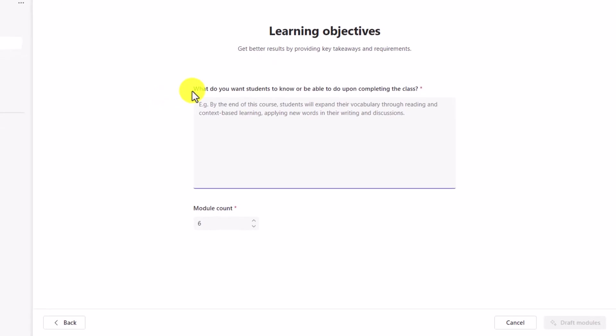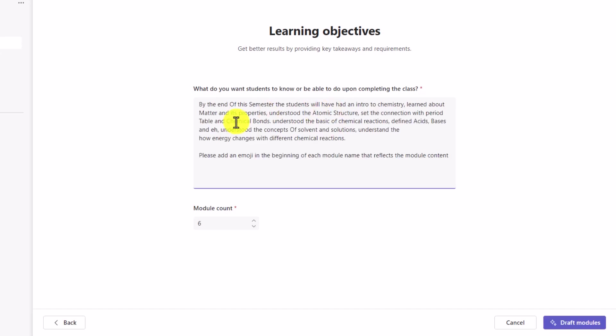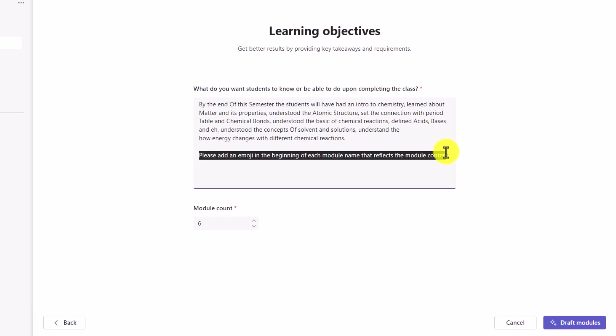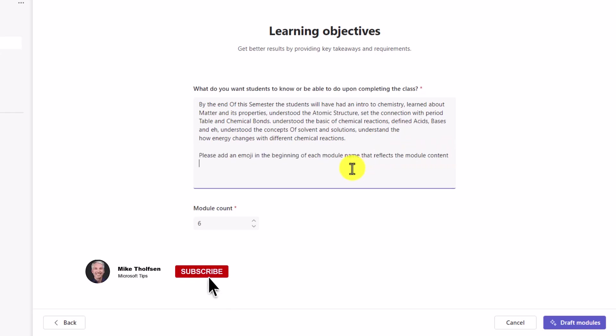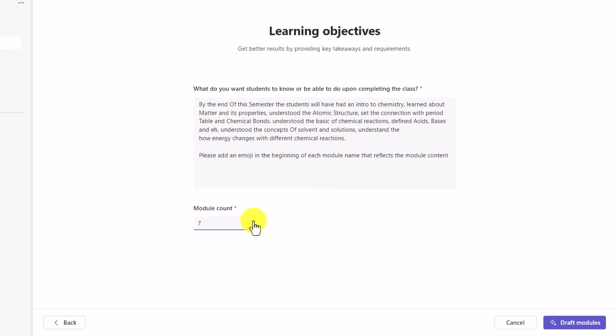Now, what do you want students to know or be able to know upon completing the class? So I'm going to add this right here. I'm going to paste. And by the end of the semester, students will have an intro to chemistry, etc. Give some details. Also, just for fun, please add an emoji at the beginning of each module name that reflects the module content. Then you can choose how many modules do you want. So I can go up and down. We'll make this seven.